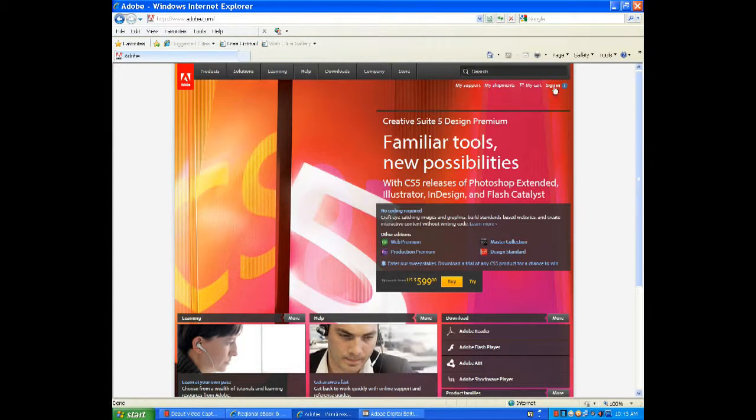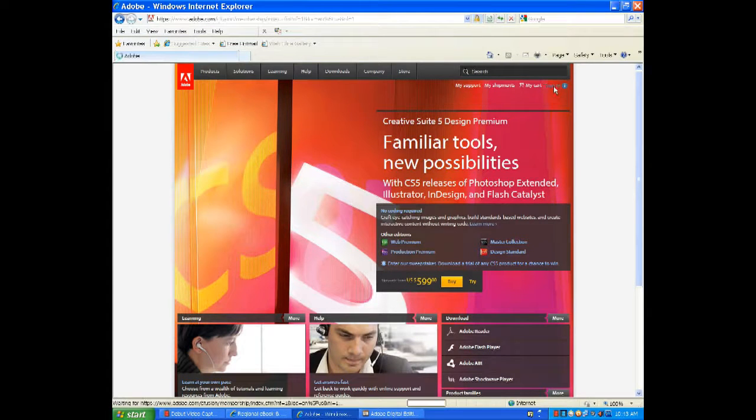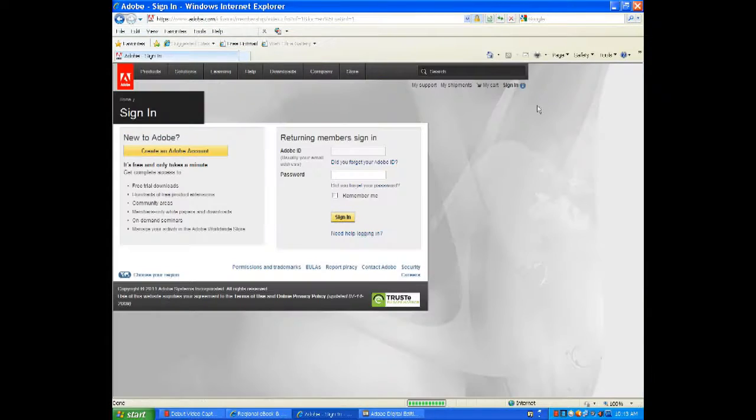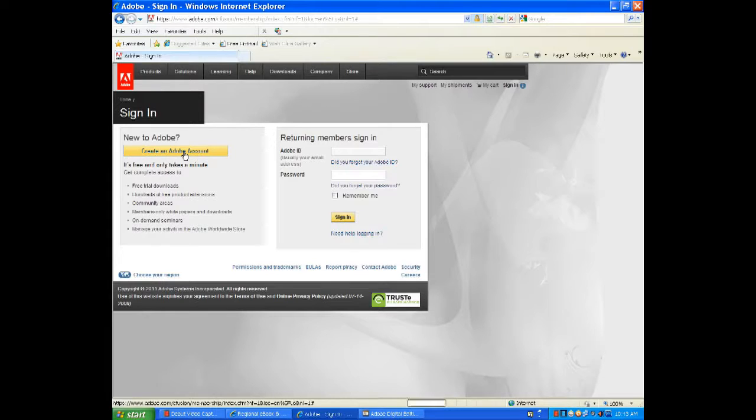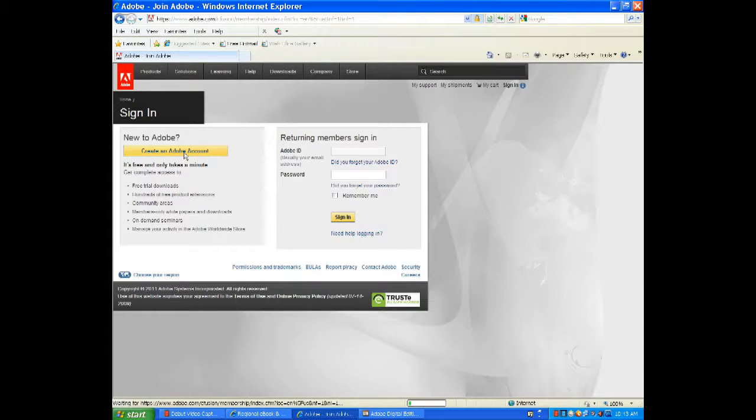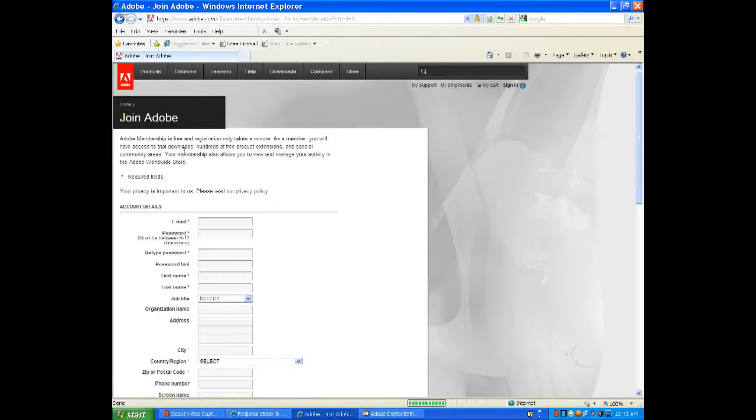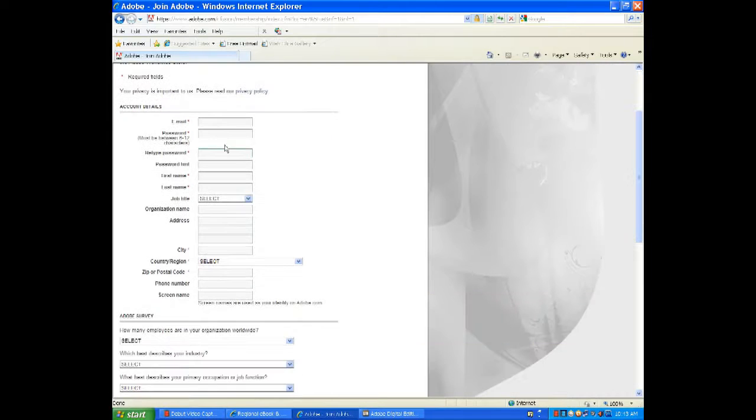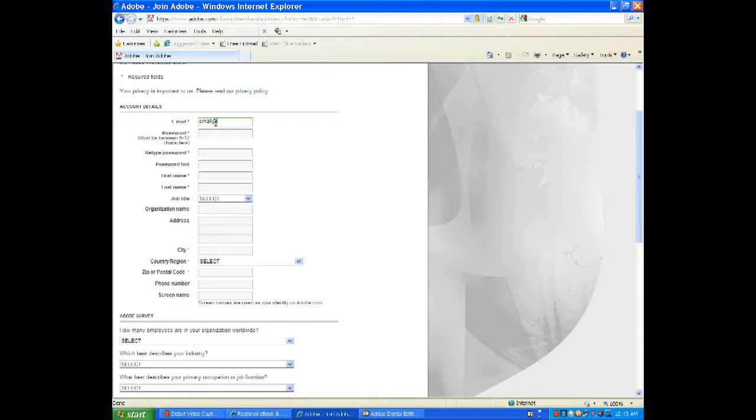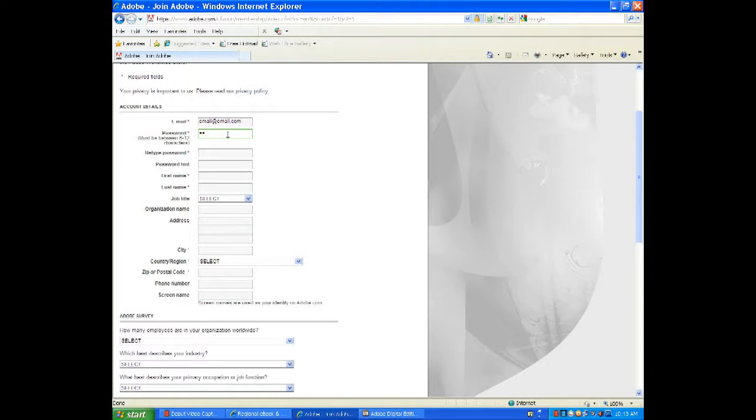Once at Adobe.com, choose Sign In in the upper right-hand area. So now we're going to create a new Adobe ID. Enter the specified information that it requests at Adobe.com and acquire your Adobe ID.